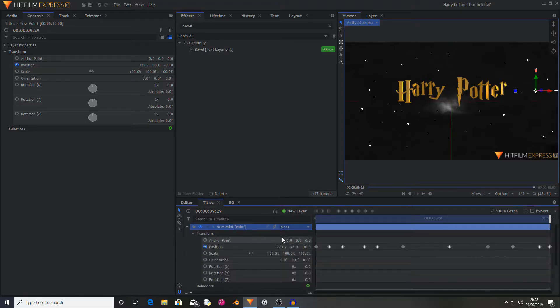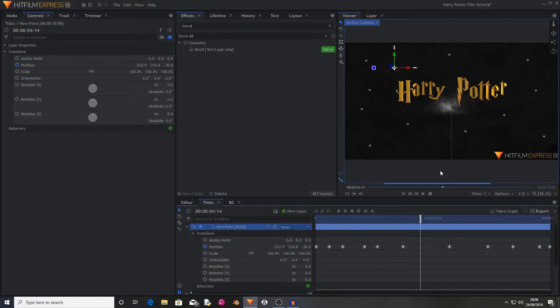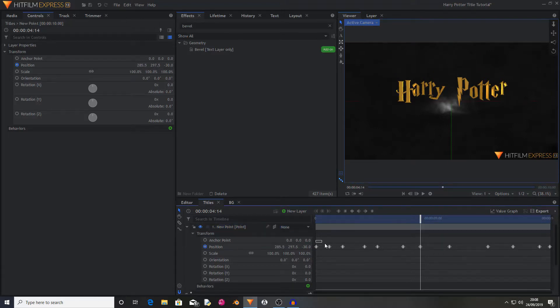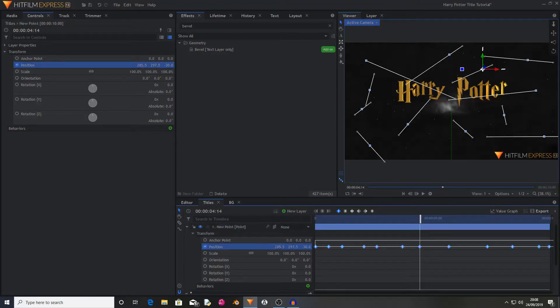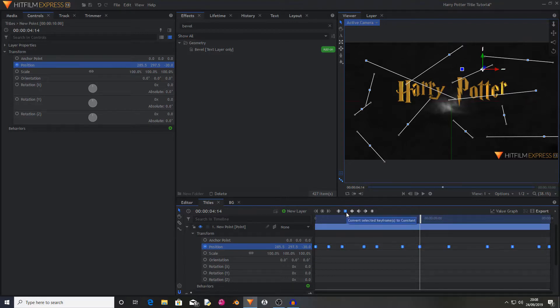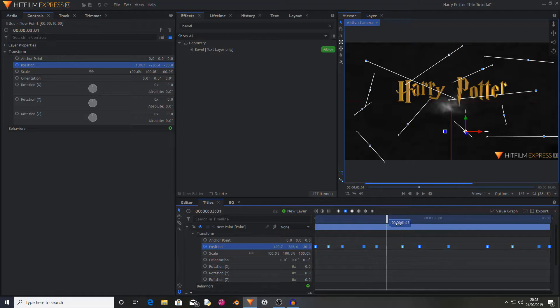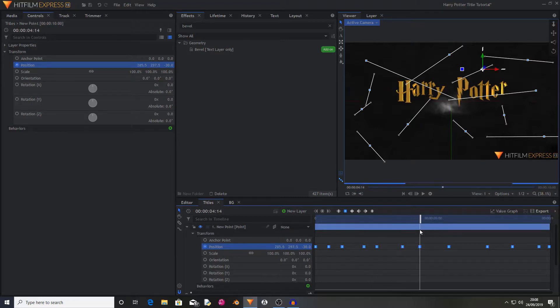So now you've animated the point. You now want to open the transform settings. And just fill in any spaces that you might want to do that to. And now select all of your keyframes and change them to constant. That means that as soon as the new keyframe appears, it will move over to there.